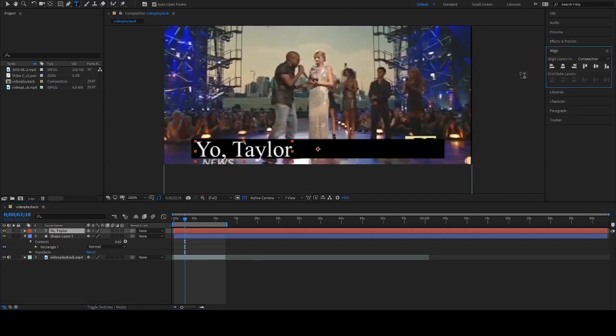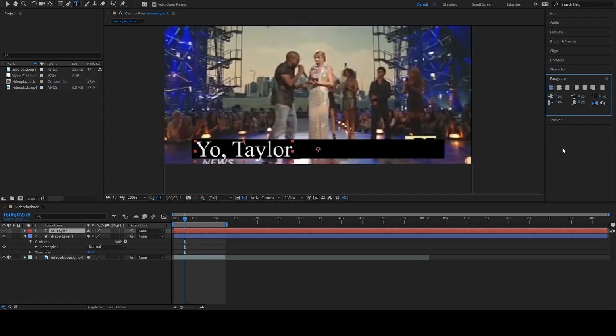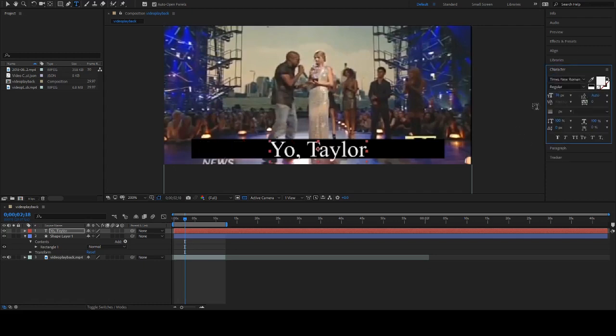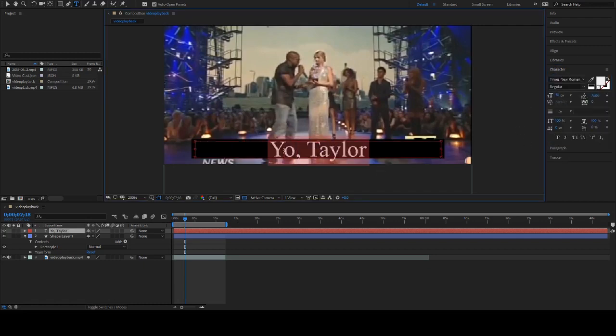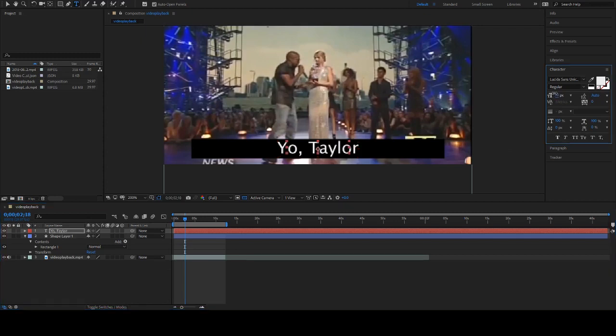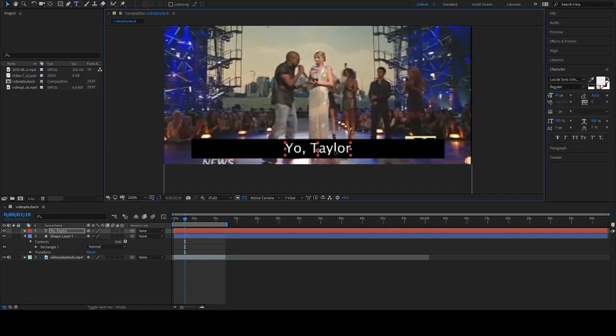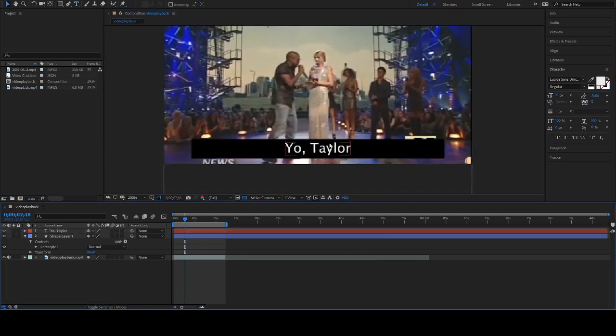Let's go to Paragraph to align this to the center, and for sure change this font. We're gonna go with Lucida Sans because that looks neutral, and I'm not too concerned about the font for this. Gonna scale it down to something that seems appropriate for this video size.